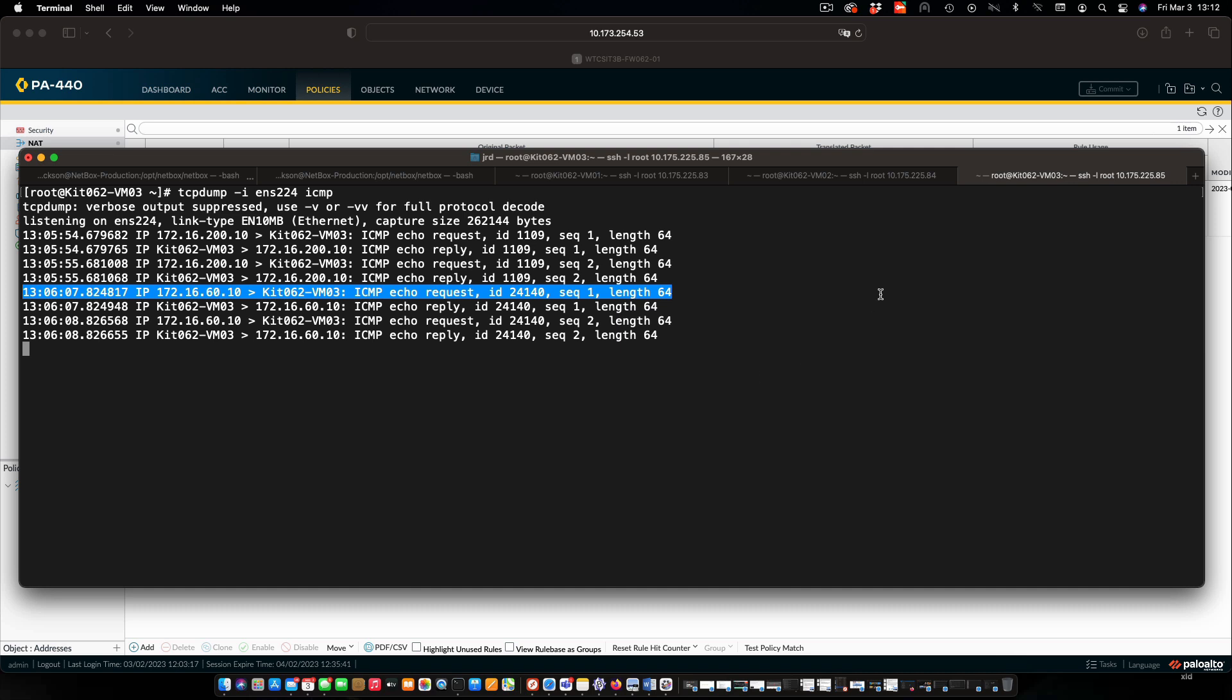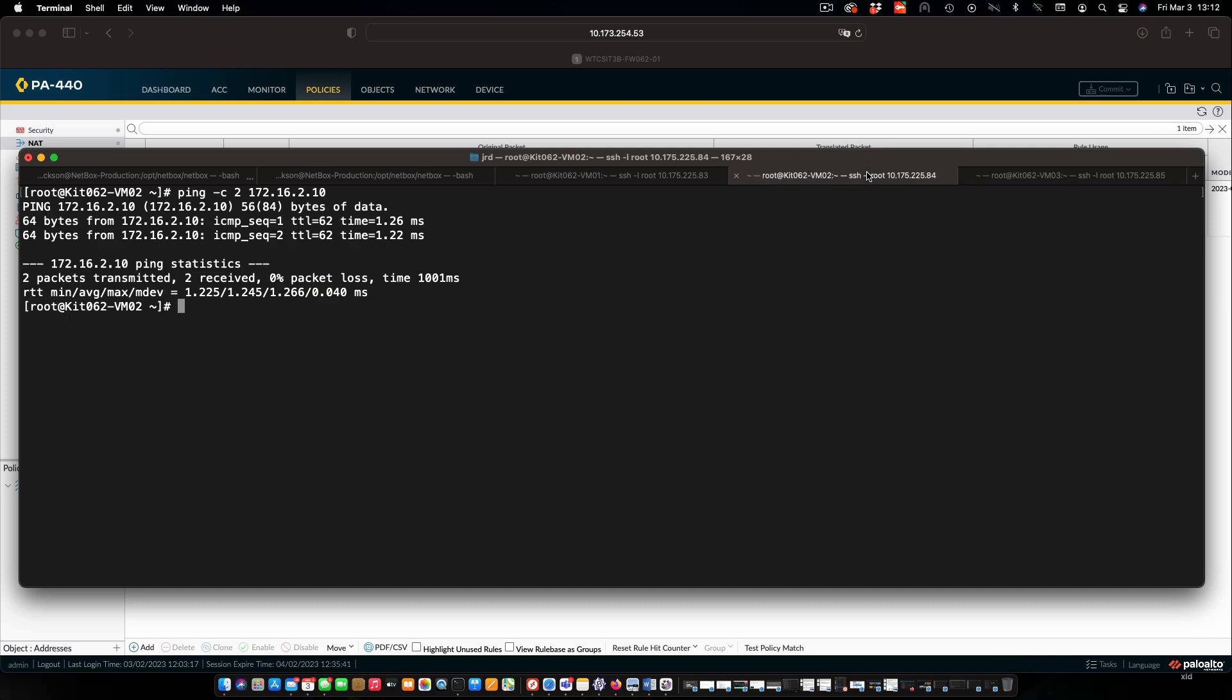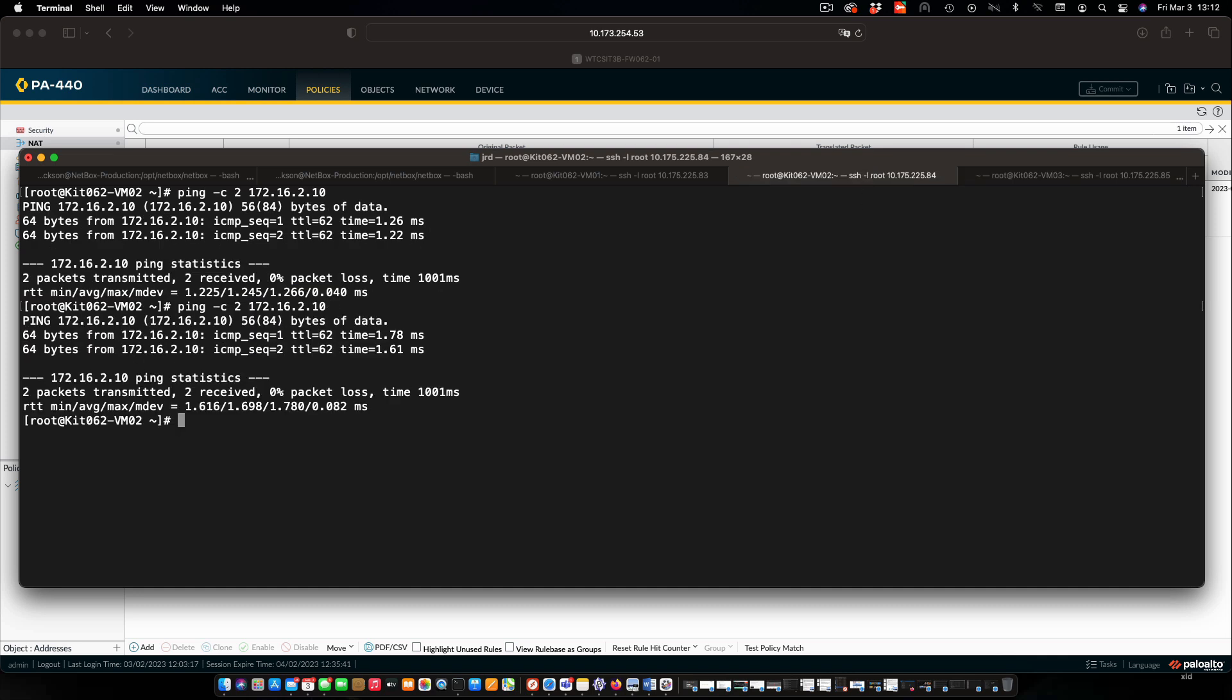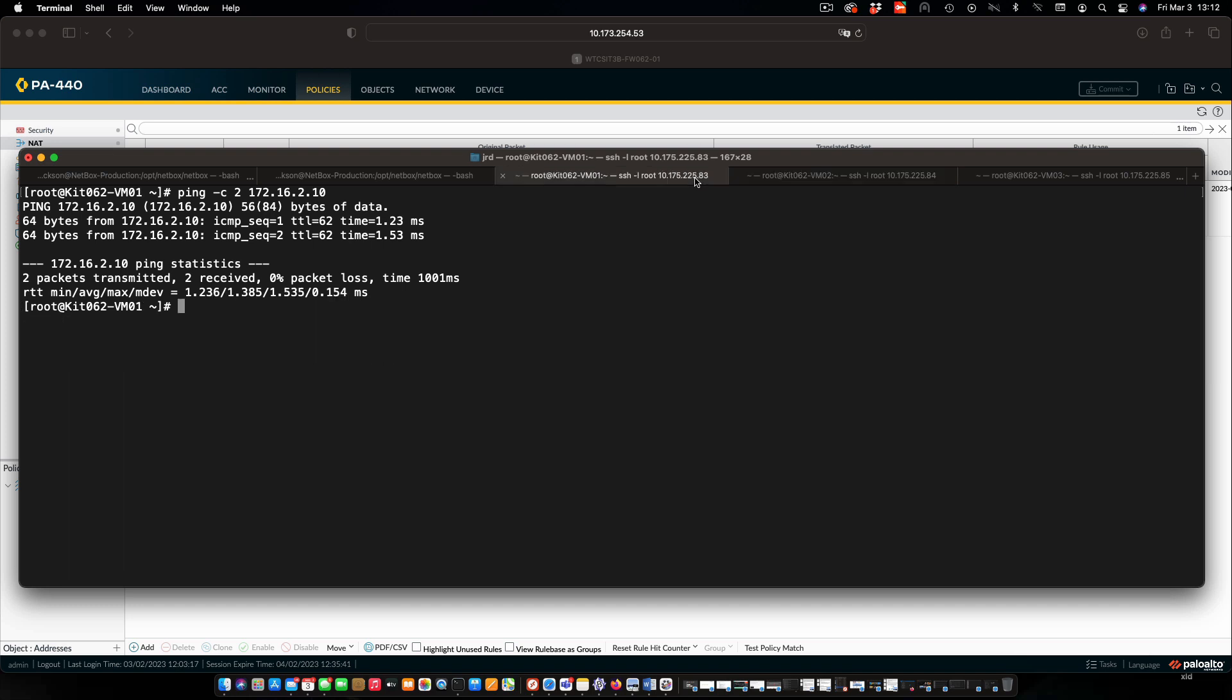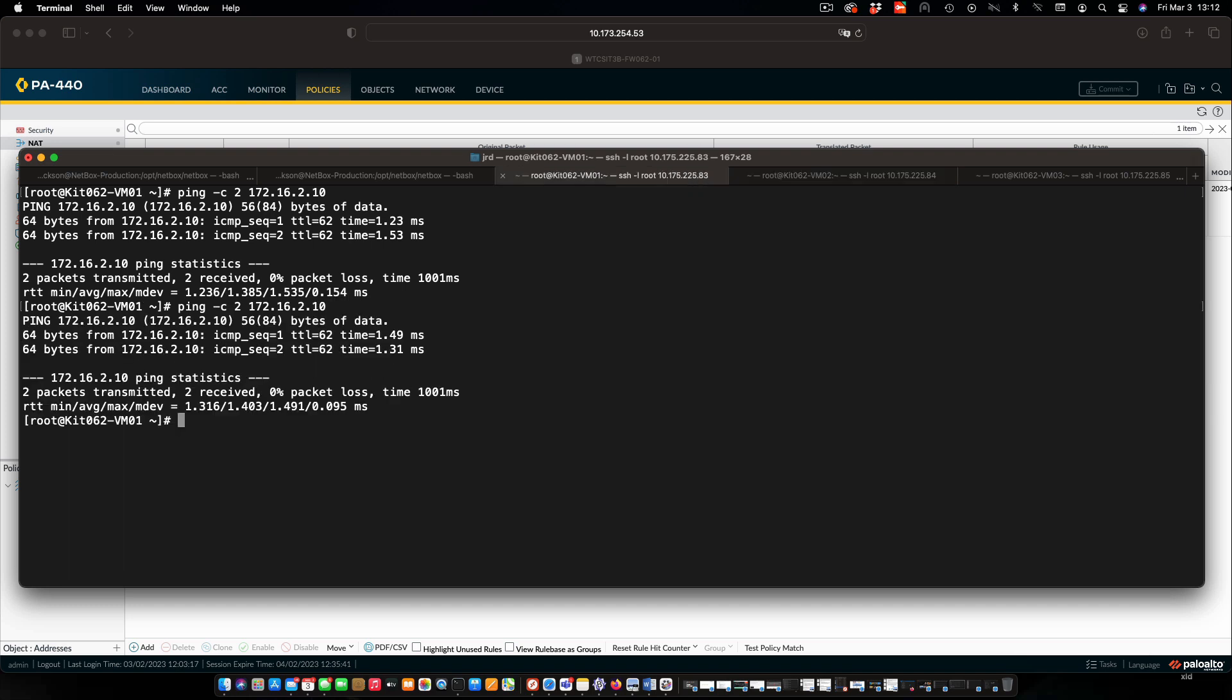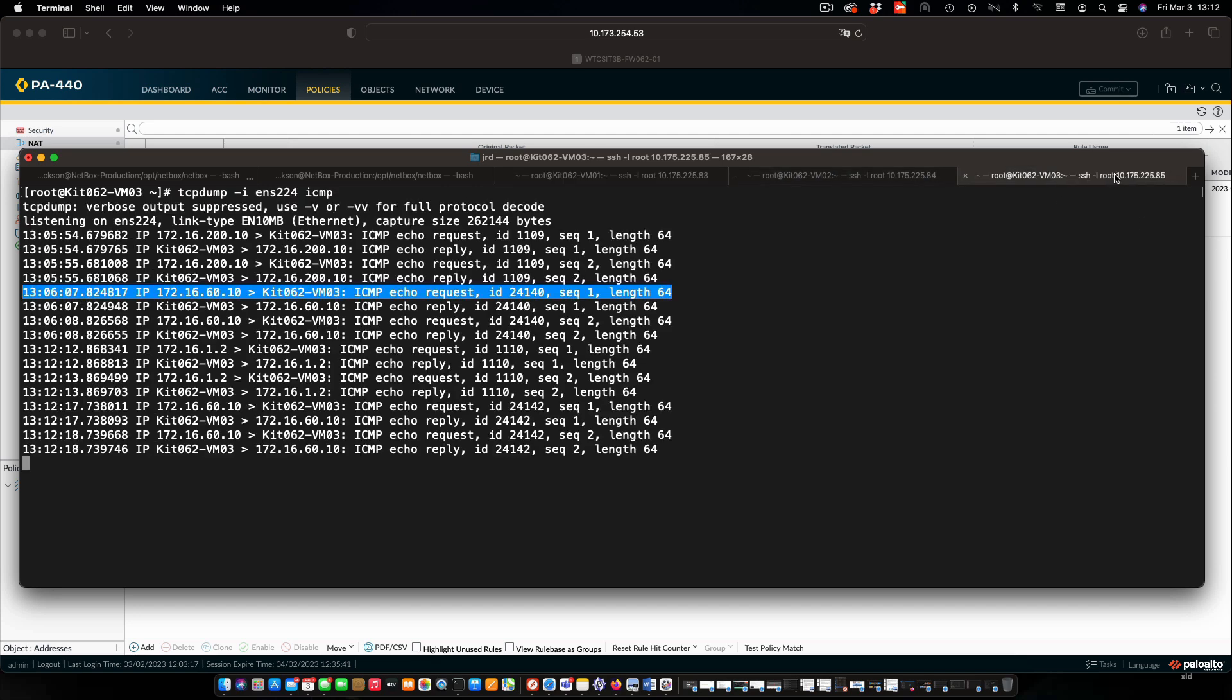I'm going to go back to VM2 first and resend those pings. And then we'll do the same thing with VM1. Remember, VM1 is in the DMZ. And if we now go back over to VM3 out on the internet.